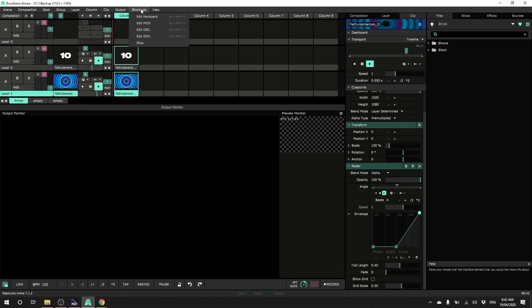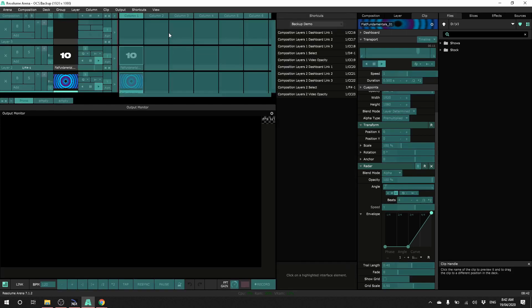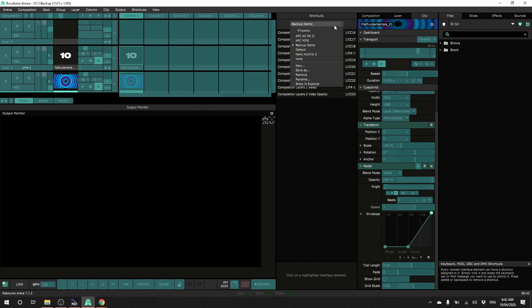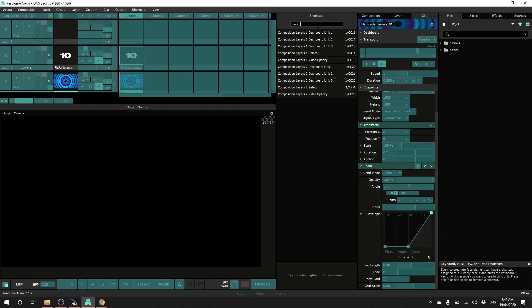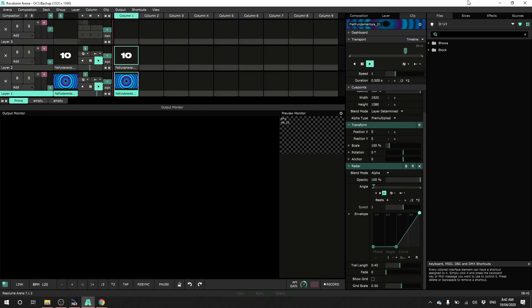So I go to shortcuts, edit MIDI and it's my MIDI map. I'll just make sure I save this and I'll give it a name that I'll be able to find easily. So I'll just call it backup and exit a mini map.